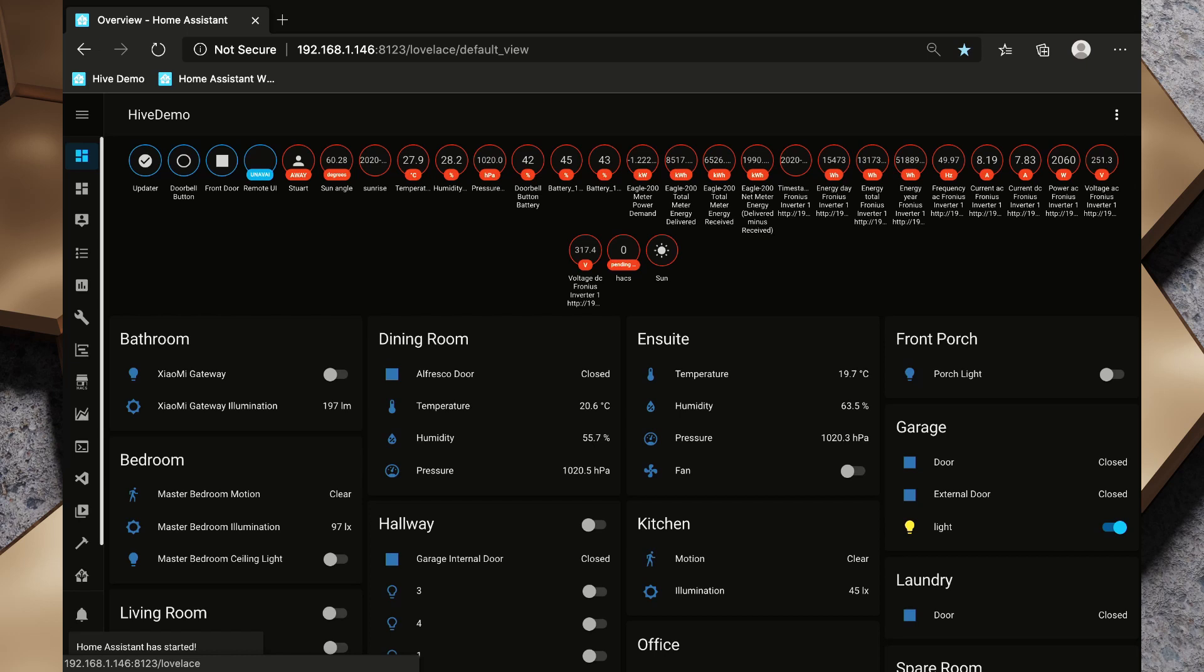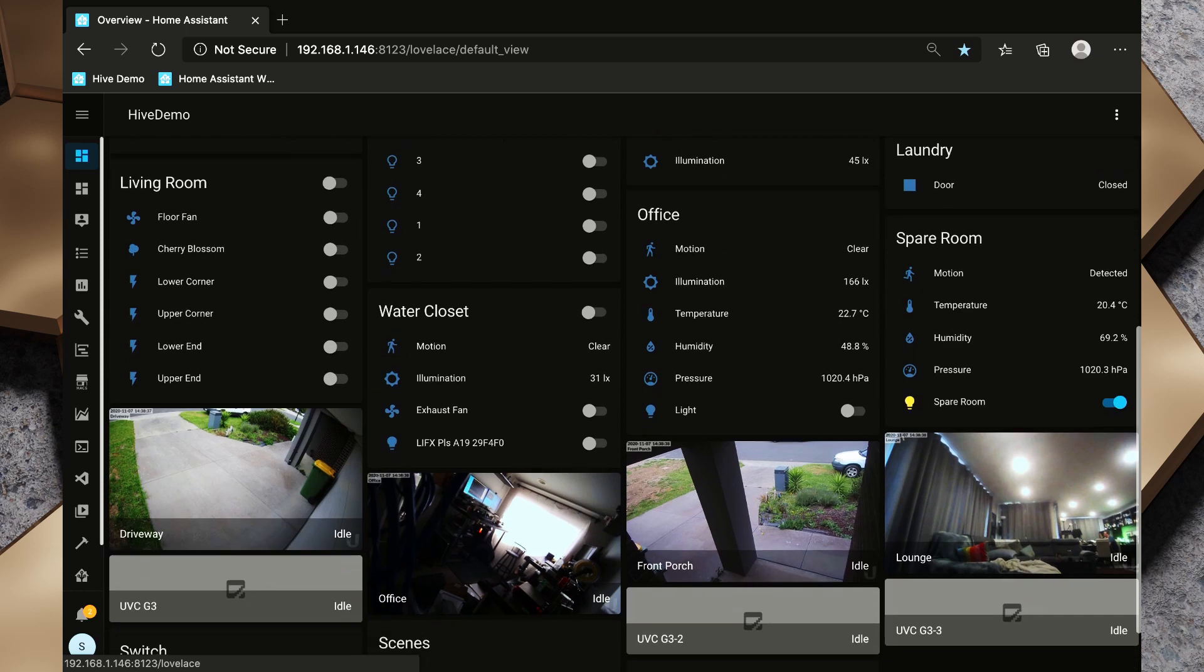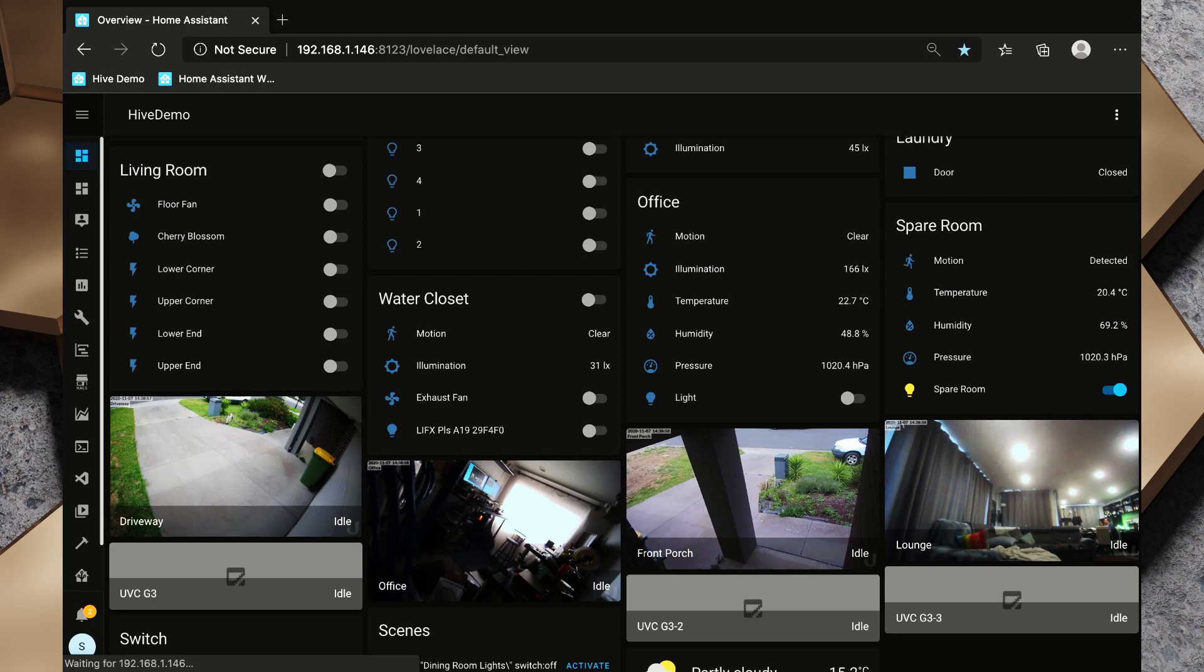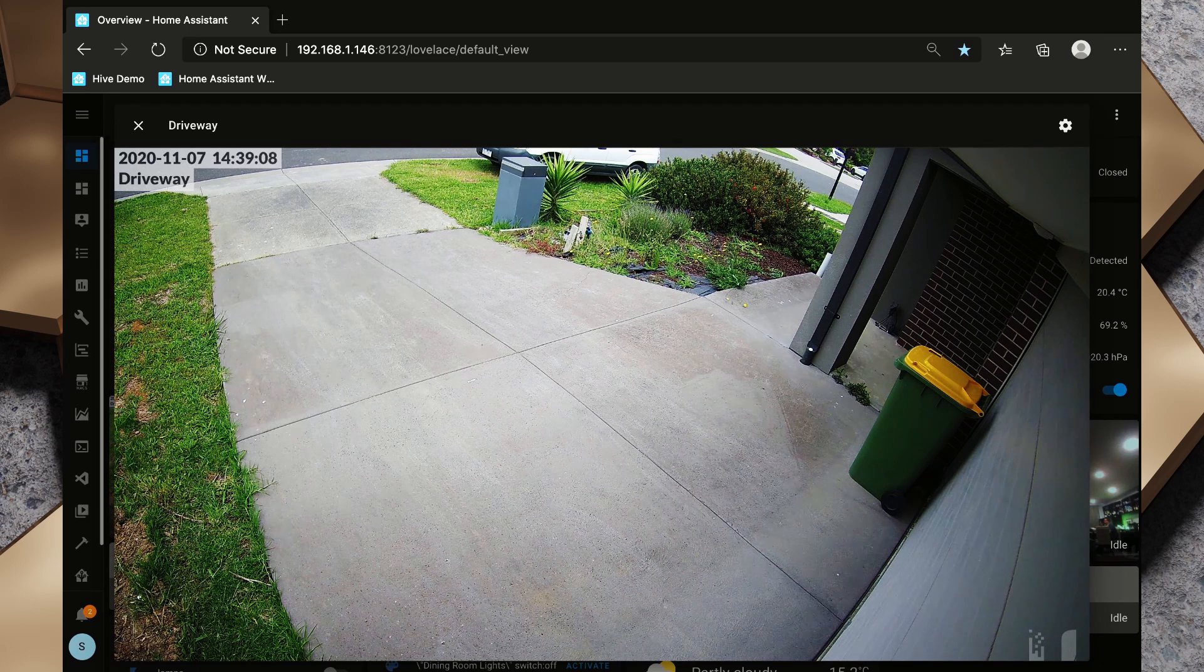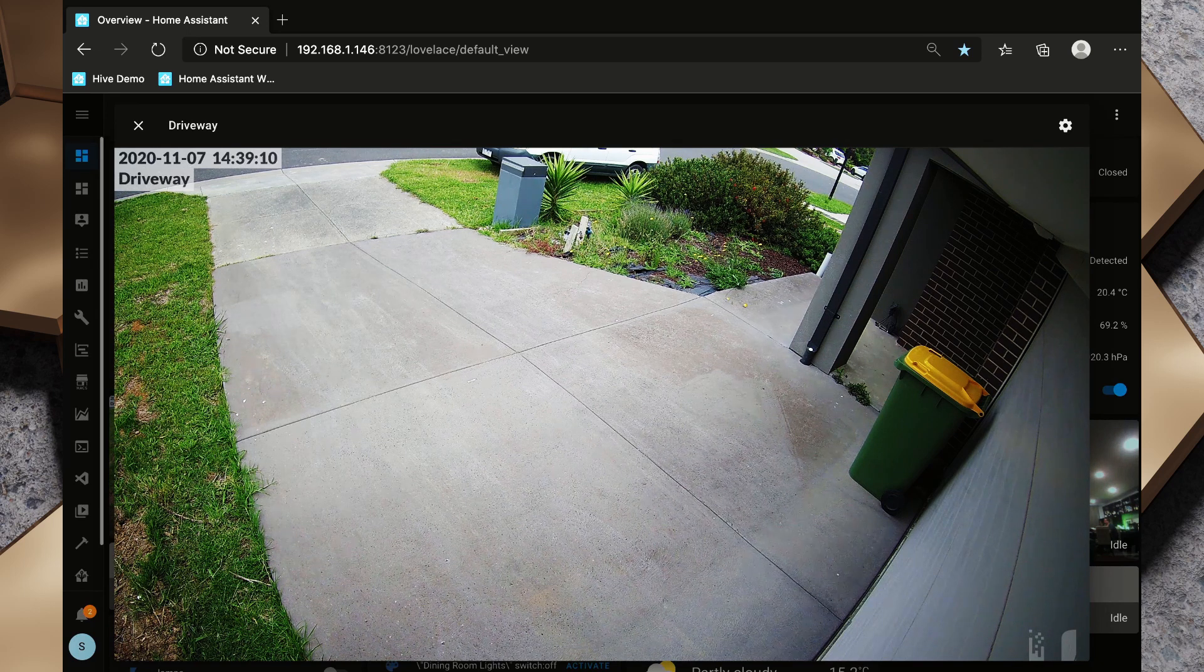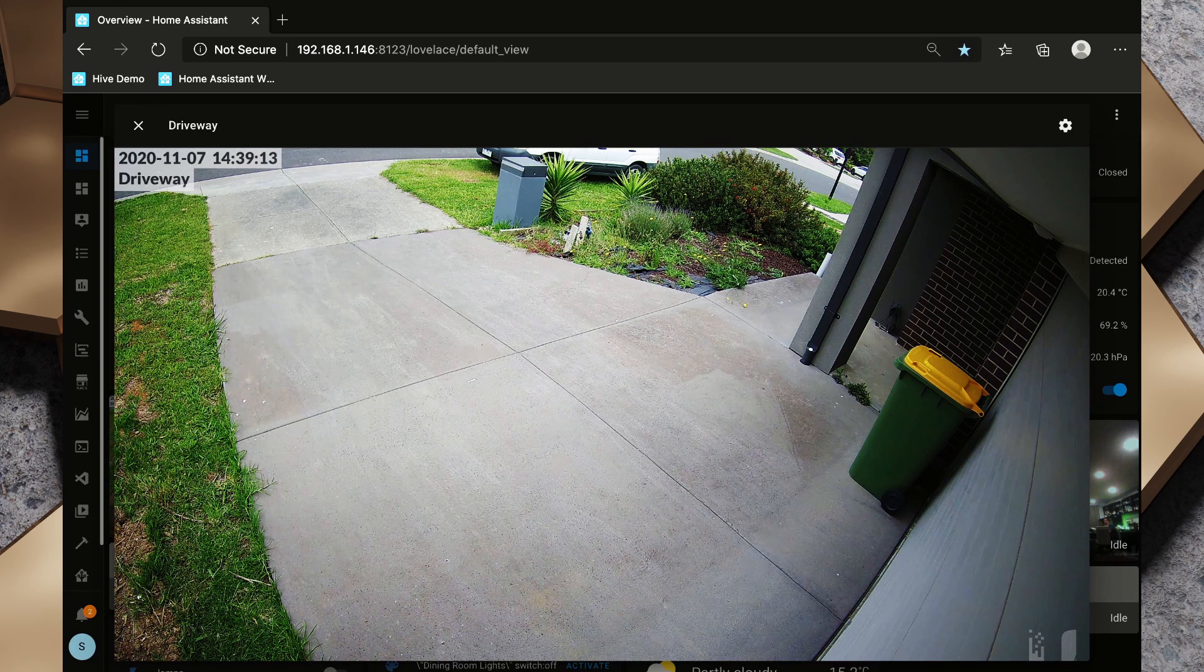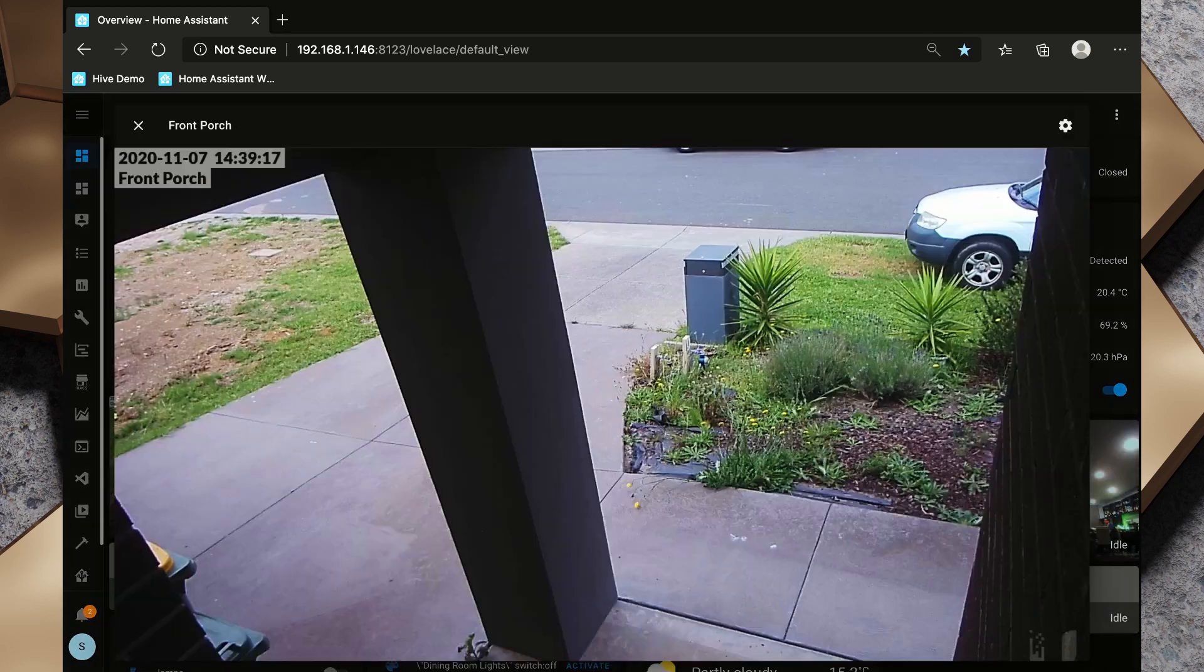Excellent. So Home Assistant has started. Now if we scroll down we see we've got these camera feeds on our default dashboard. Now by default these camera feeds will refresh every 10 seconds on this preview. Clicking on any of the camera entities will expand the display and show us a live view of the video feed rather than that 10 second delay, and we can see that we've got all of our camera feeds in here.